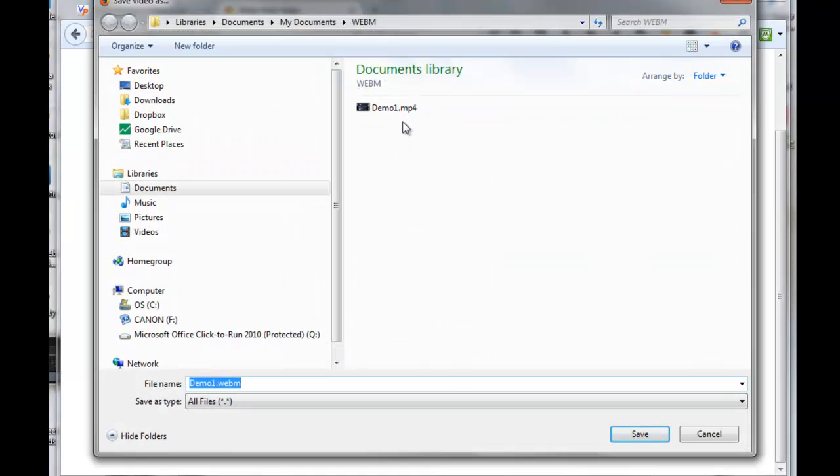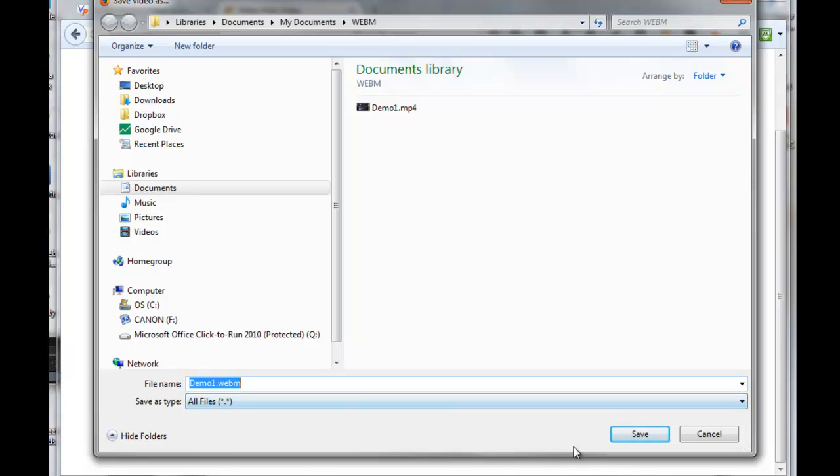It'll put it in the same directory that the original MP4 was. We'll call it demo.webm. Click on Save.